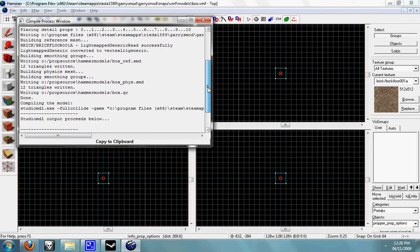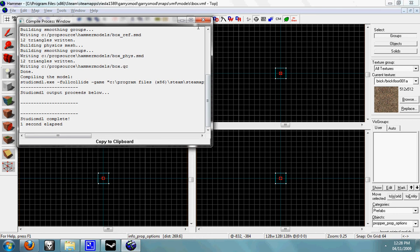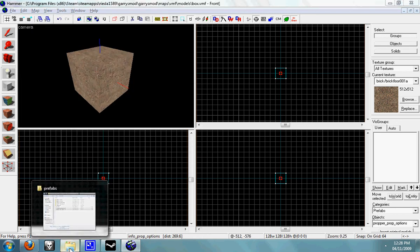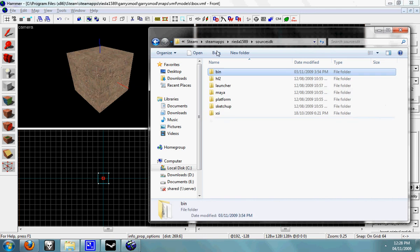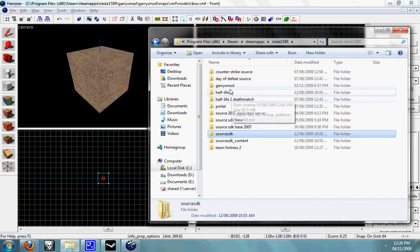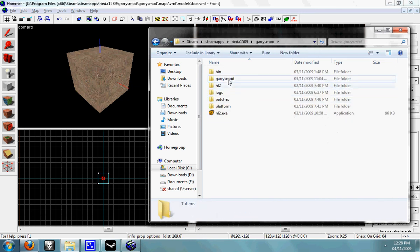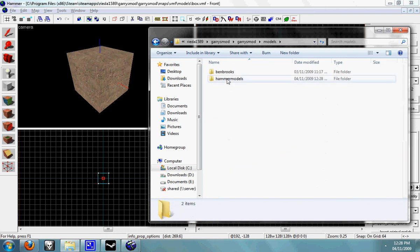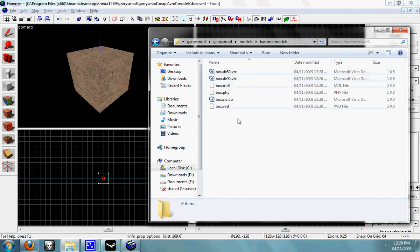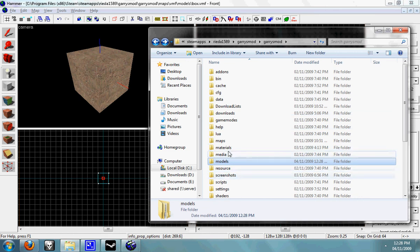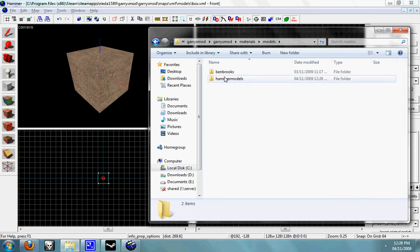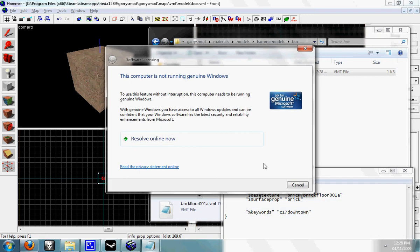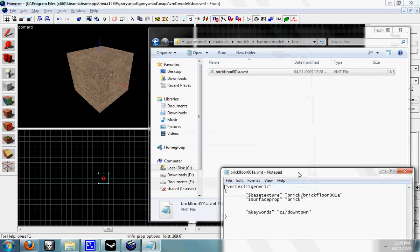You can close that now and if you look in your game directory, Garry's mod, Garry's mod, models, hammer models, box - there we go. We've just compiled a model and for the materials, models, hammer models, box, there's our material, which is it automatically.